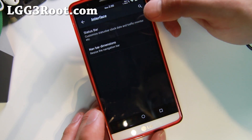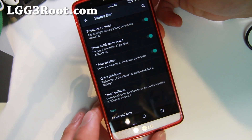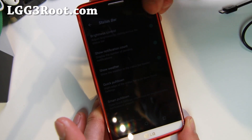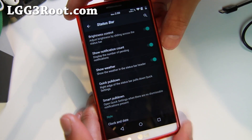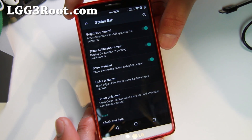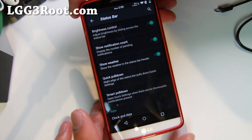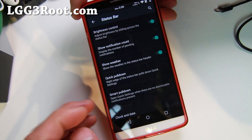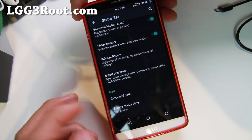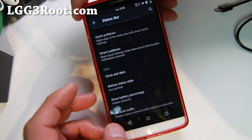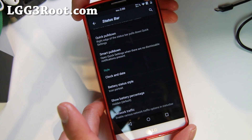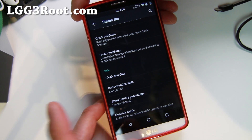If you go to Interface and Status Bar, you can go ahead and enable the Brightness Control, which is basically using your status bar to change your brightness. That works great when you go to really dark bars and stuff and you want to manually adjust it. You also get show notification count, show weather, quick pull down, smart pull down, and even network traffic if you want it. I have network traffic in and out.